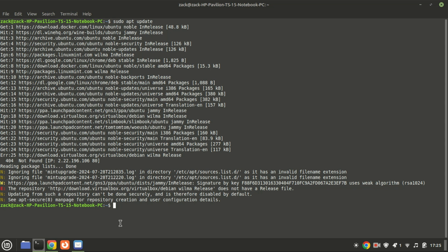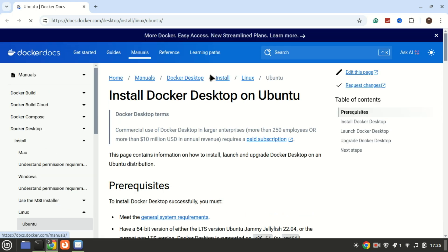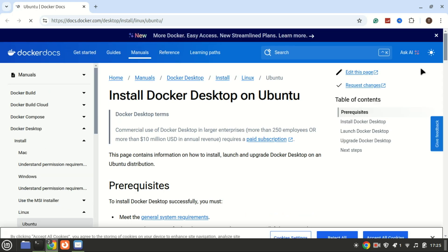Next, download the Docker Desktop deb package.